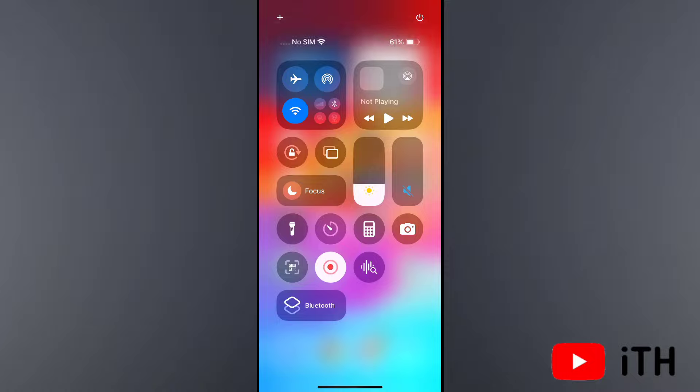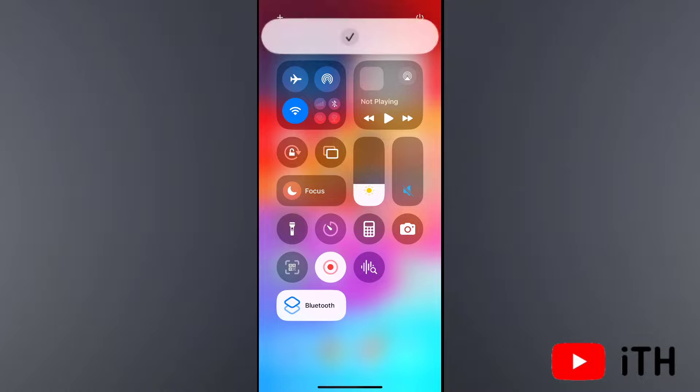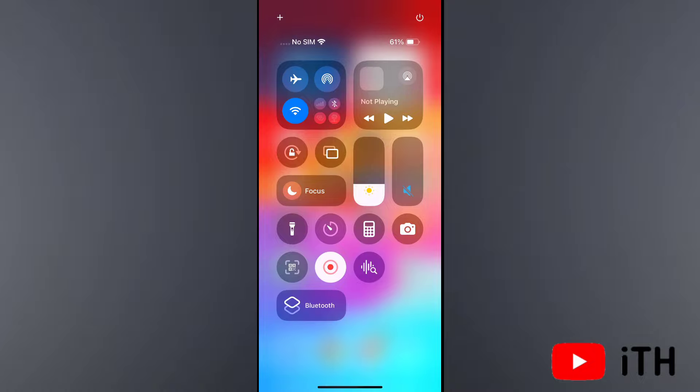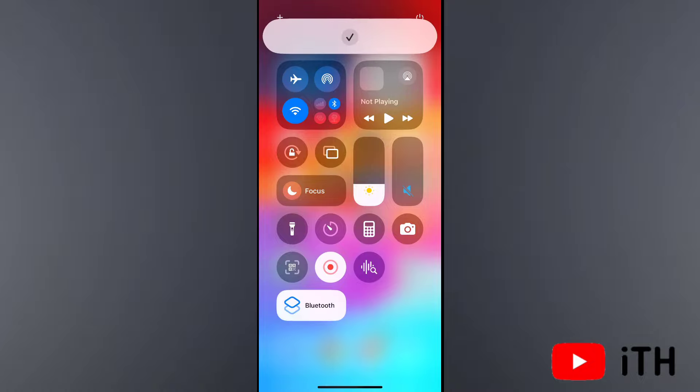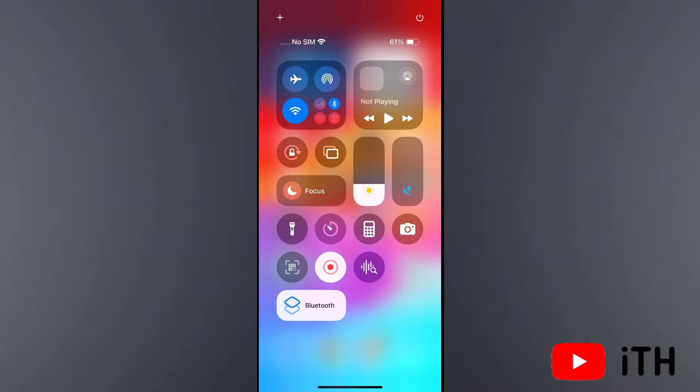Here you can simply tap on it and you can turn on Bluetooth, and simply tap on it again to easily turn off Bluetooth. This simple way you can easily add Bluetooth toggle to Control Center with iOS 18.